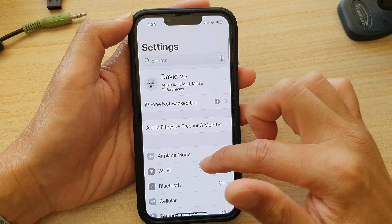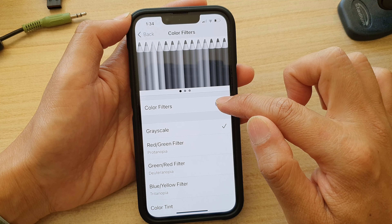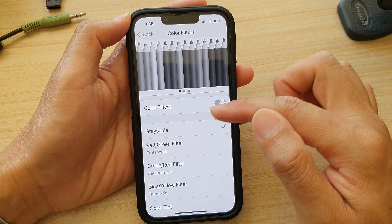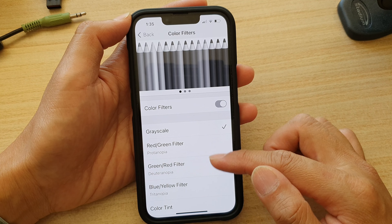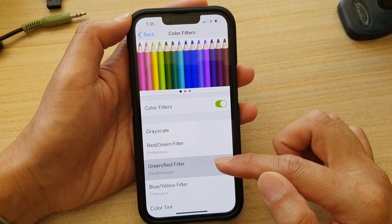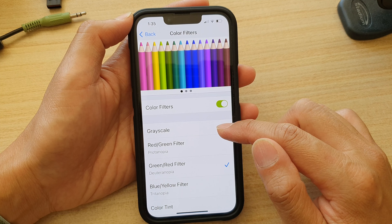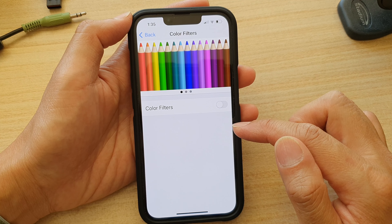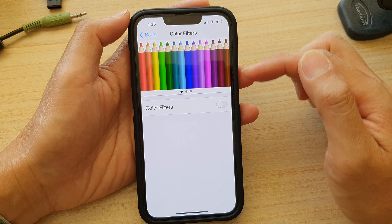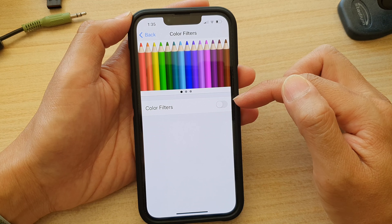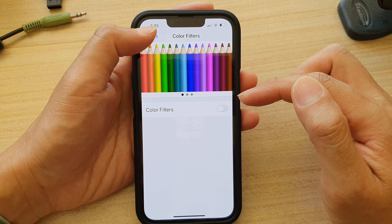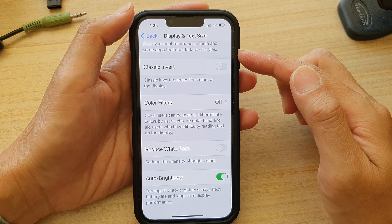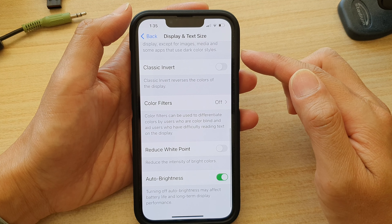Tap on Color Filters, then turn off Color Filters. Alternatively, if you want to use color filters, you can select a different filter instead of Grayscale. That is issue number one.